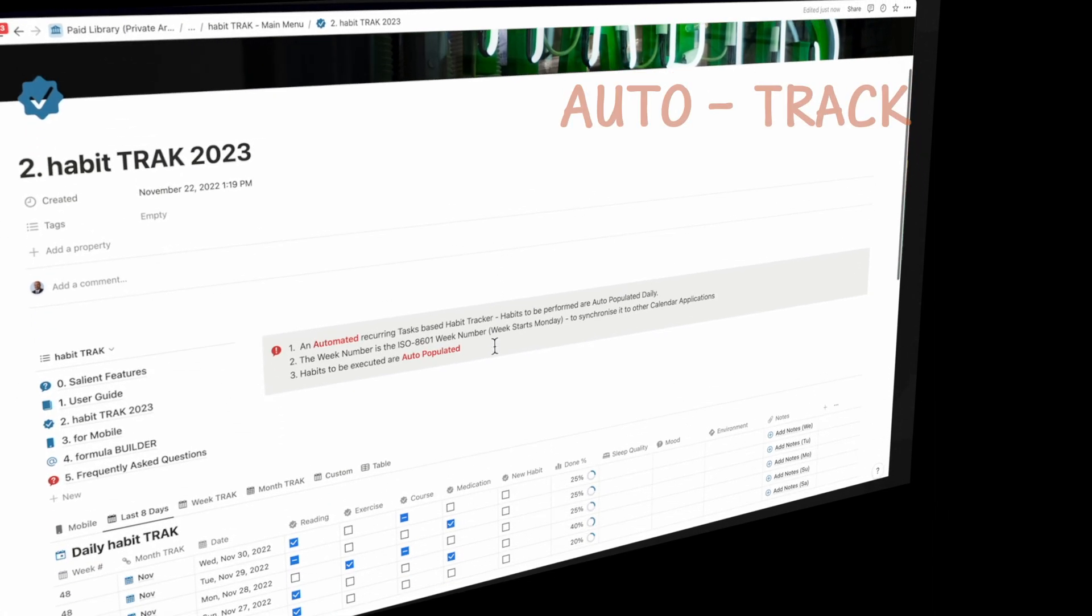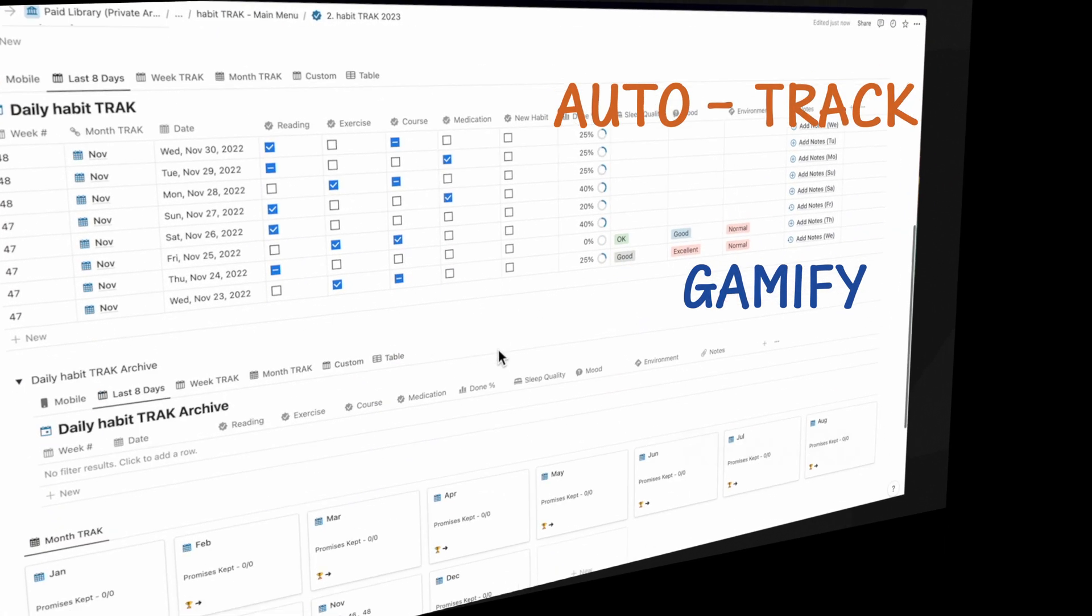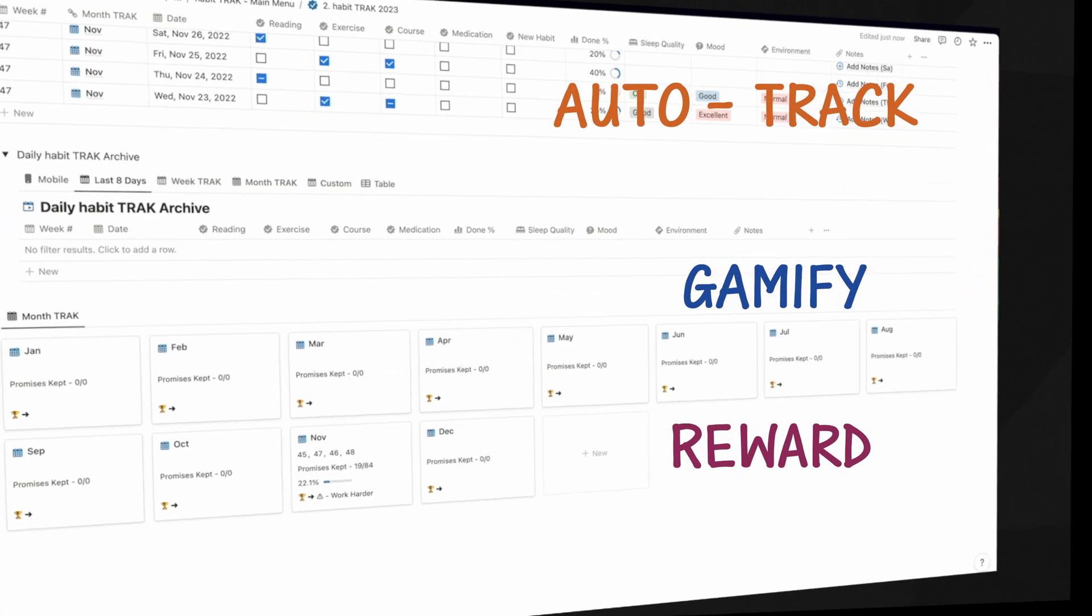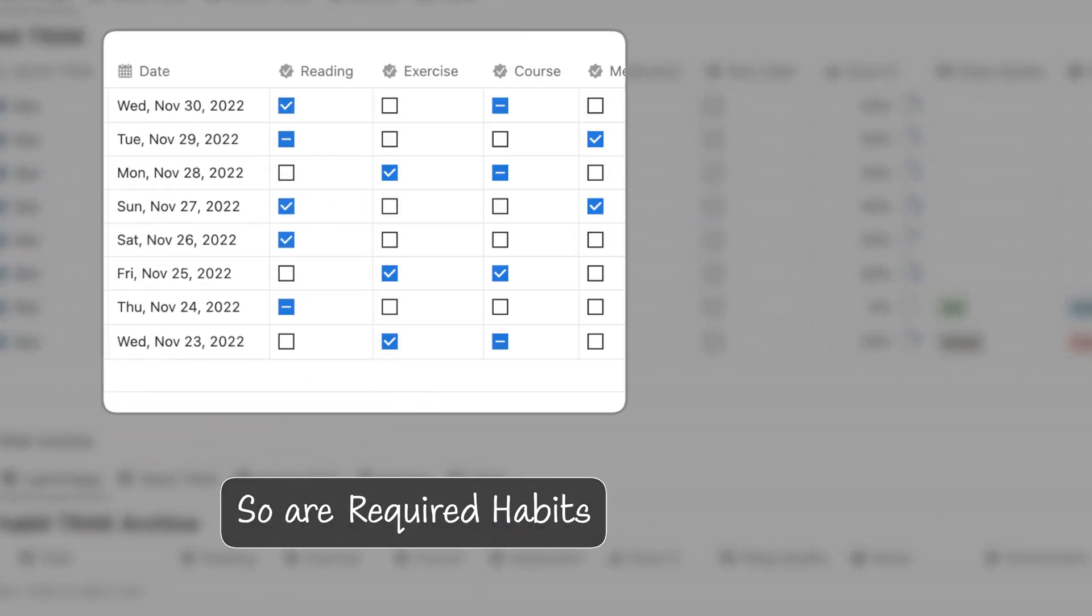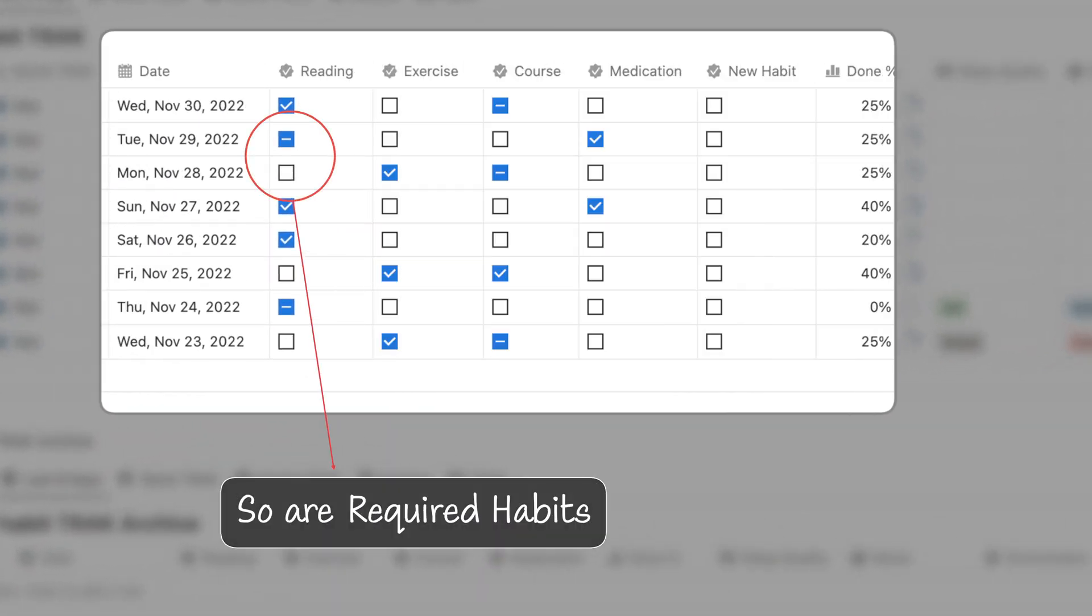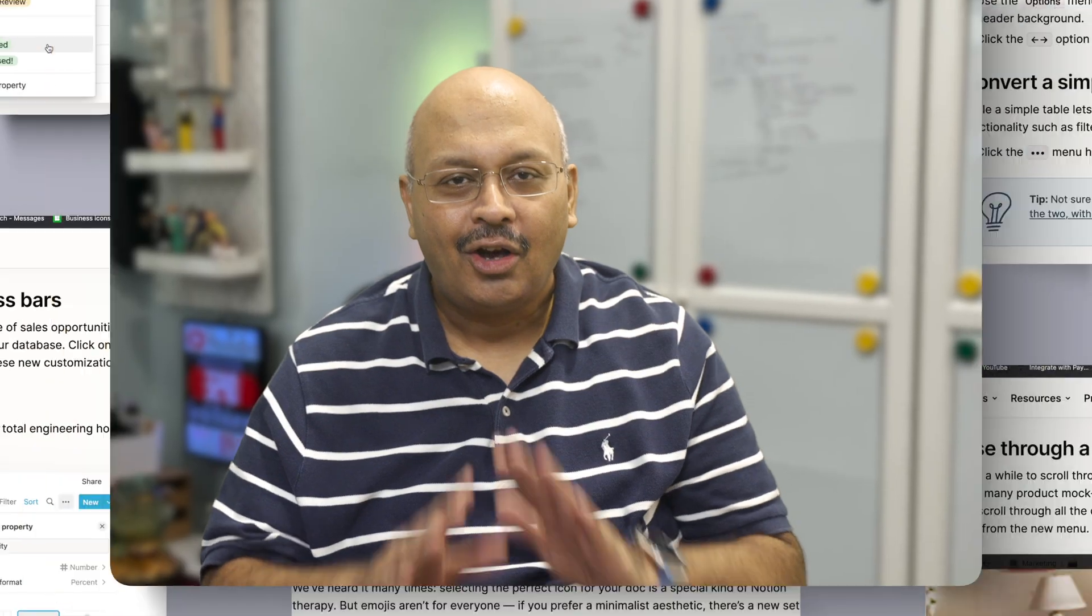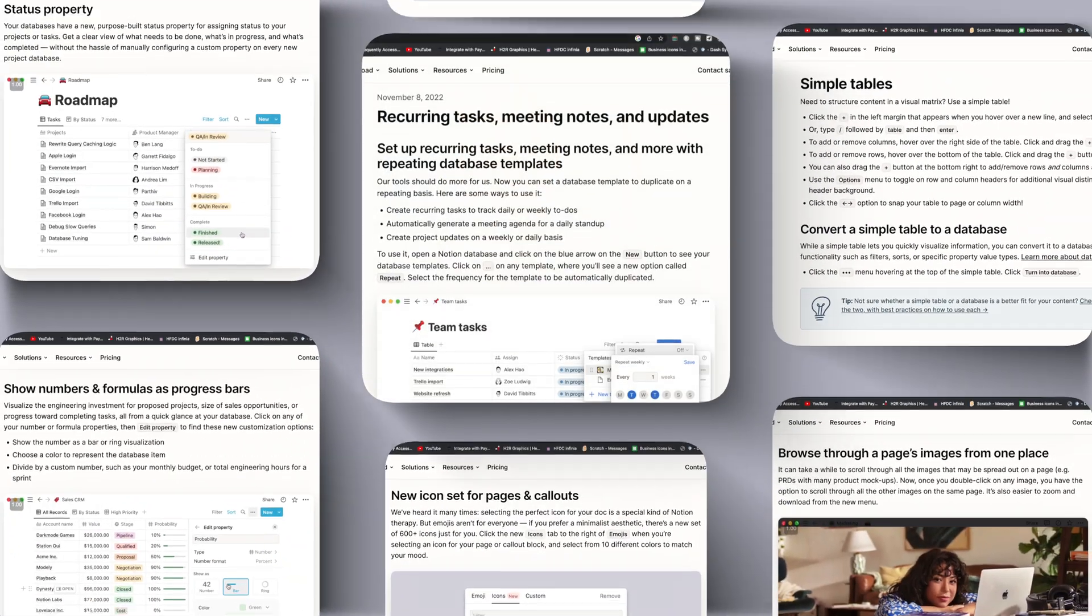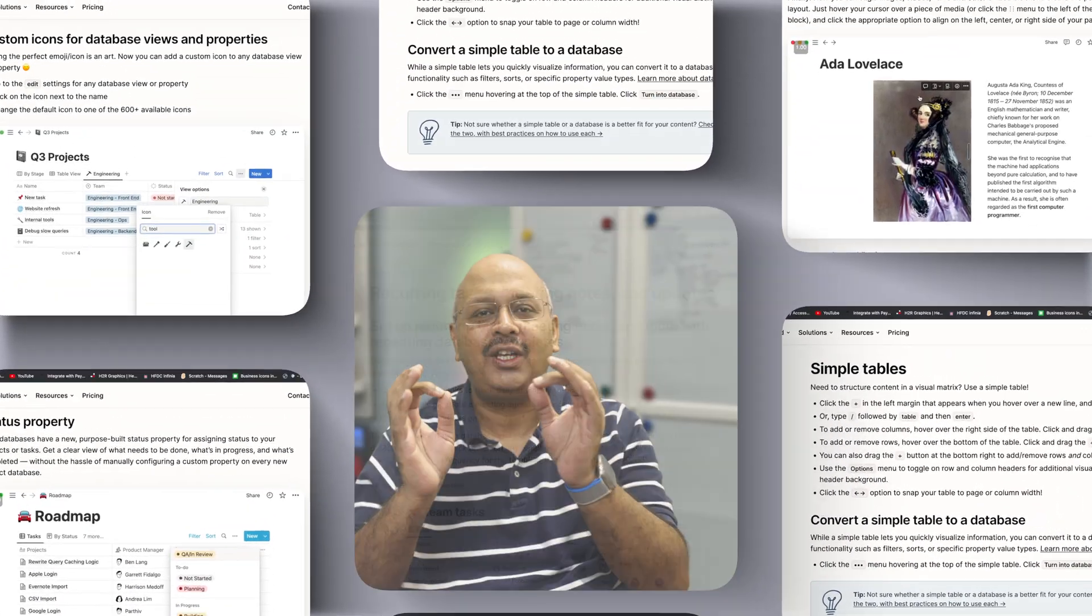This is a unique habit tracker that helps you influence your behavior with ease. It's significantly automated and gamified. All of this is now possible thanks to Notion's new features.